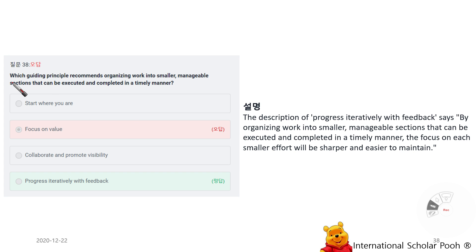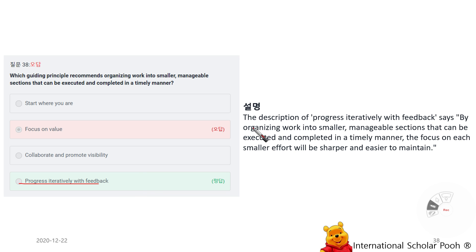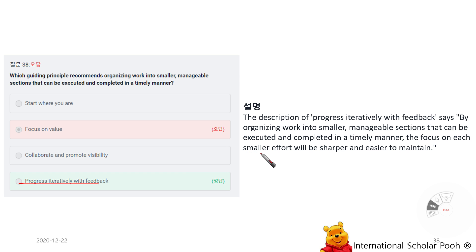Which guiding principle recommends organizing work into smaller, manageable sections that can be executed and completed in a timely manner? Progress Iteratively with Feedback. By organizing work into smaller, manageable sections that can be executed and completed in a timely manner, the focus on each smaller effort will be sharper and easier to maintain.